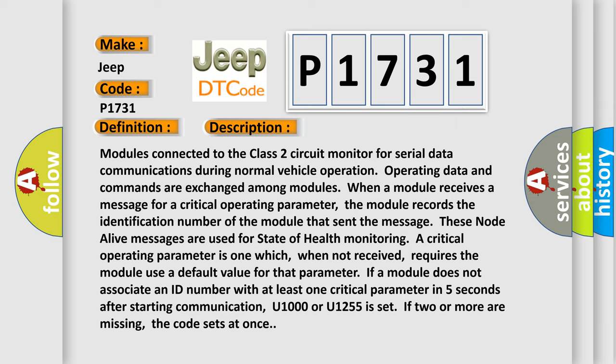U1000 or U1255 is set. If two or more are missing, the code sets at once.